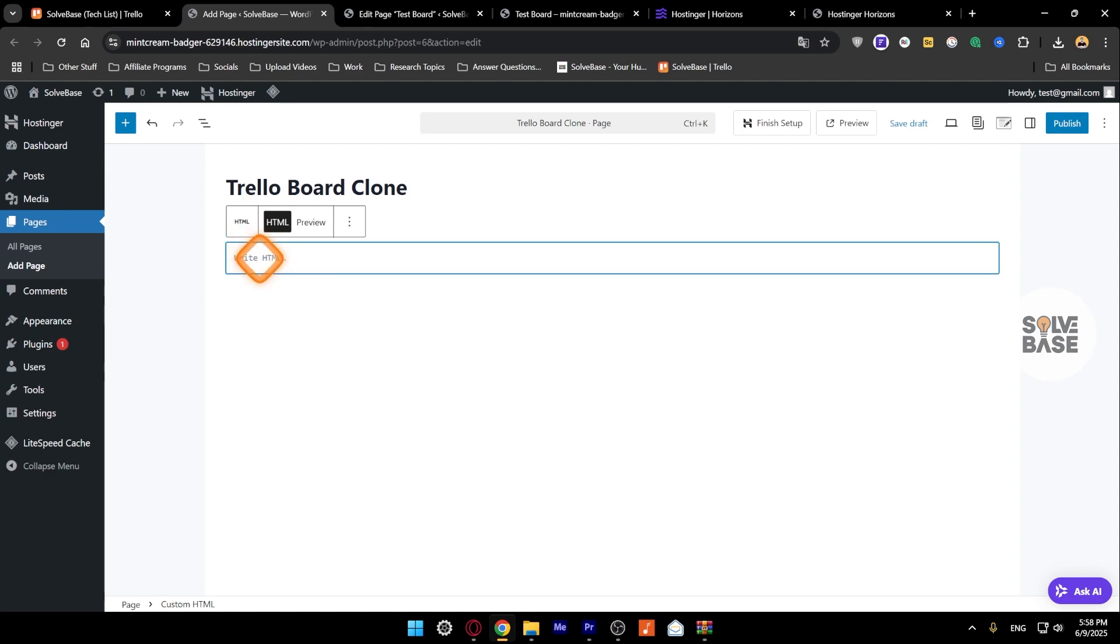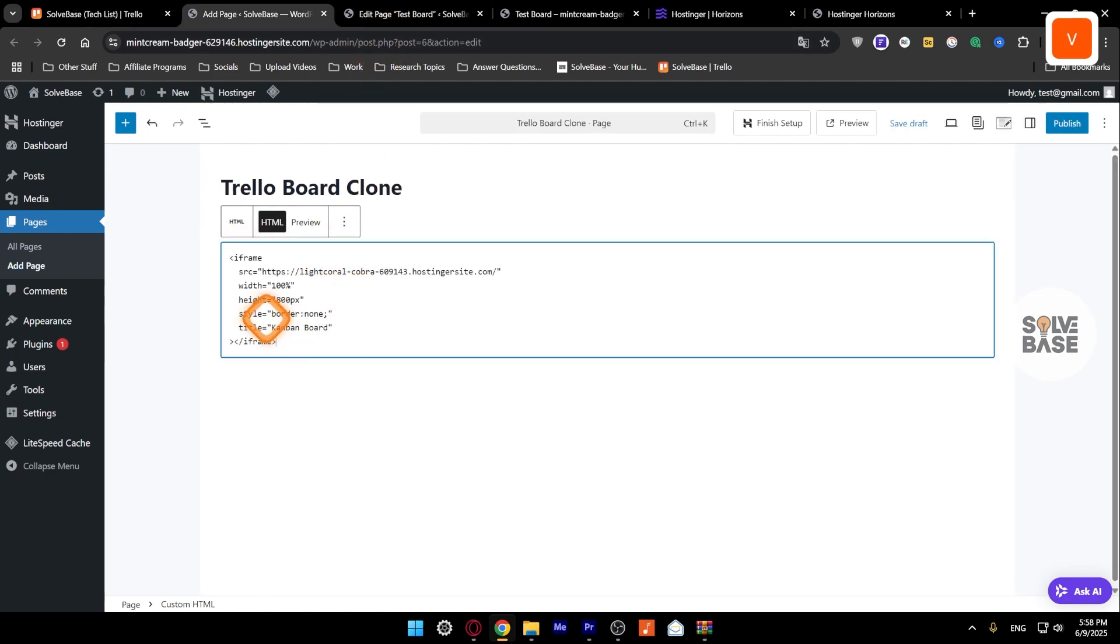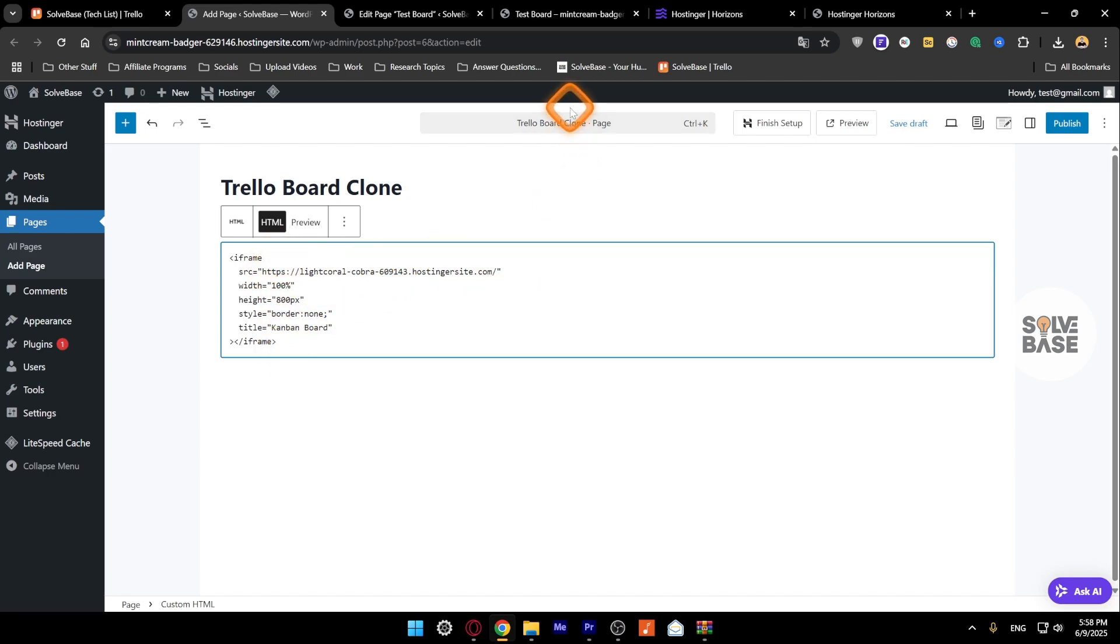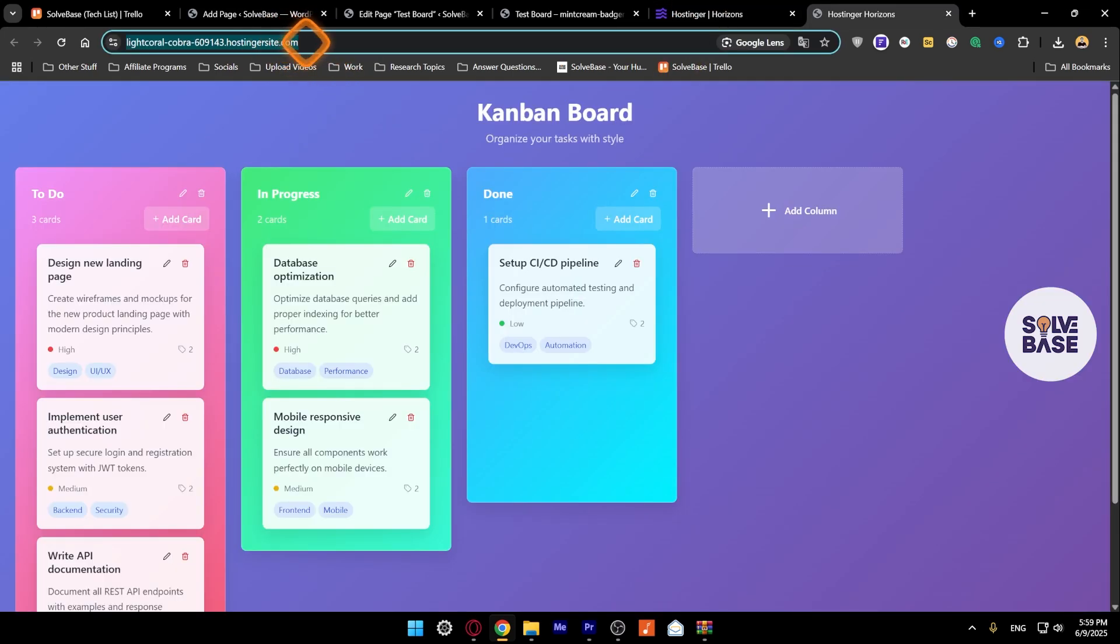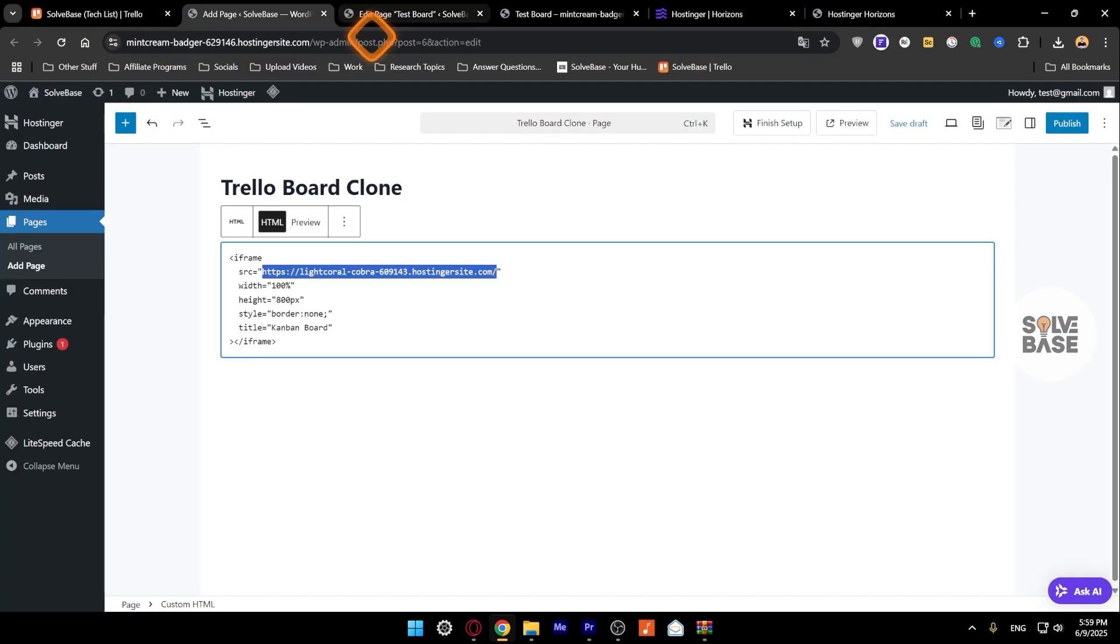Inside the Custom HTML, you need to type in this iframe code. I've pasted this entire iframe code in the description of this video as well, you can copy it from there. In the src field, I'm just going to paste my web app address, so just copy it and paste it in the src field like this.